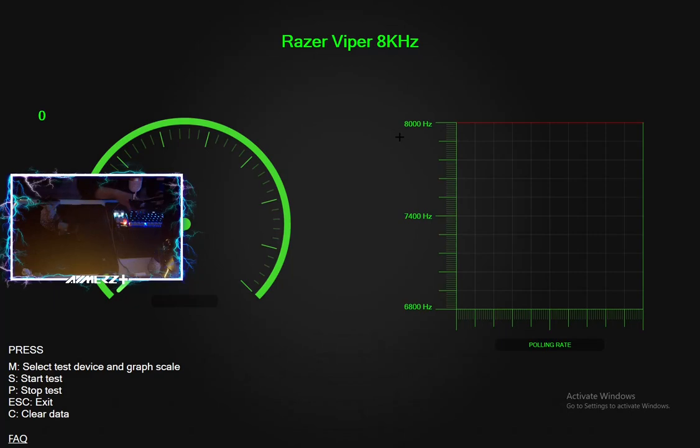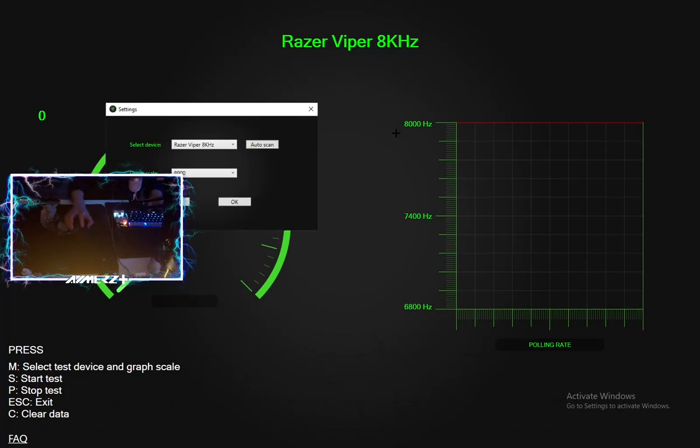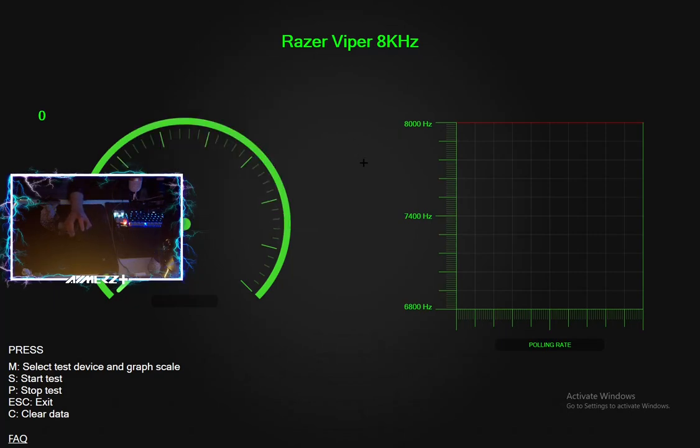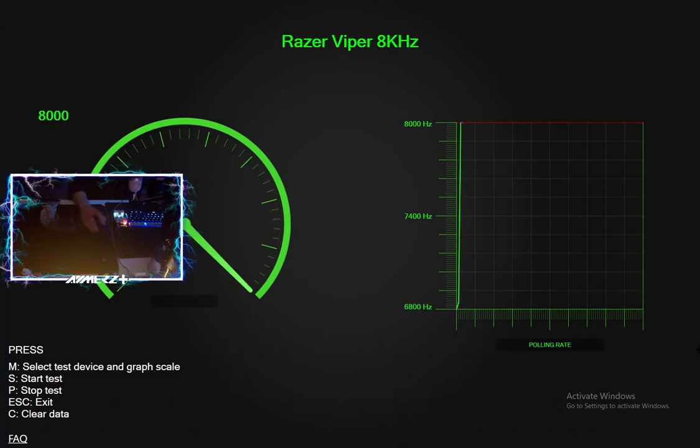And if your graph looks like this, then I'm really happy for you. It doesn't drop down. It's stable on 8kHz.